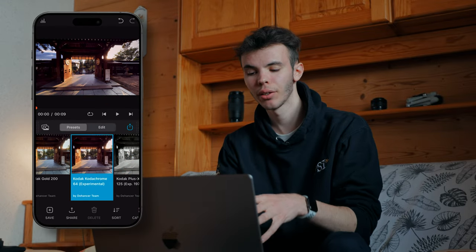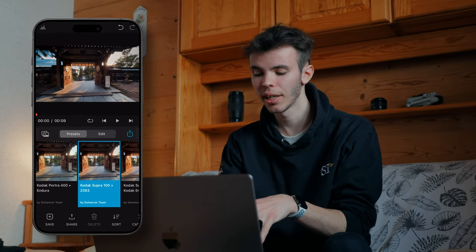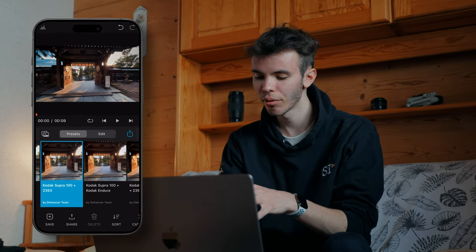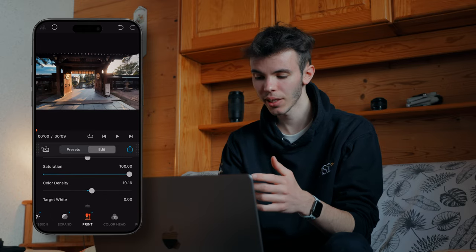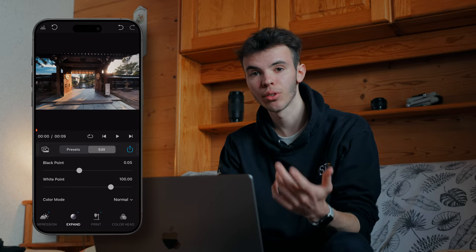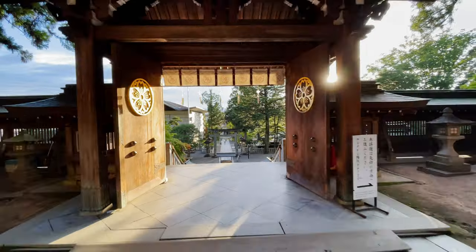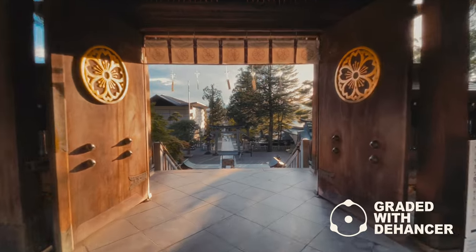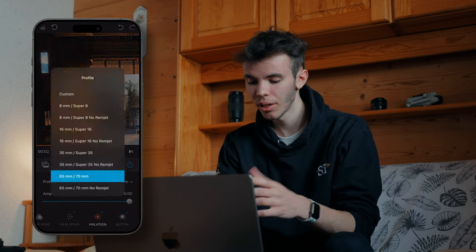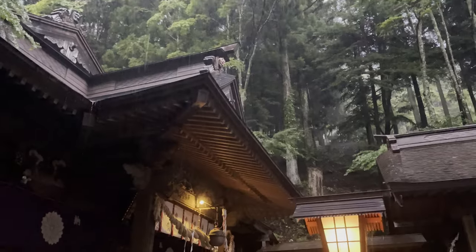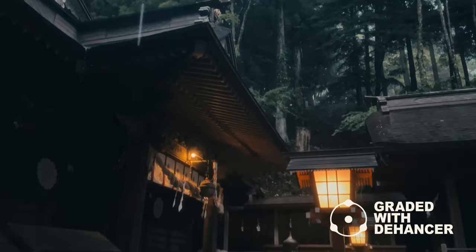So there is also an iOS app where you can find all these features as well and edit directly from your iPhone or iPad. I've tested it on a few clips shot on my iPhone 12 mini and I found that it worked really well. The interface is very intuitive and you can get satisfying results in no time.